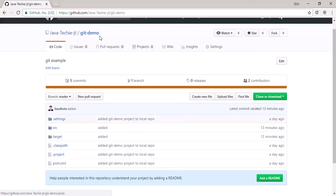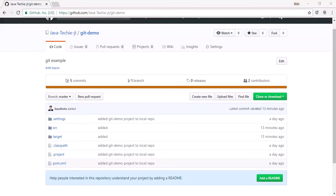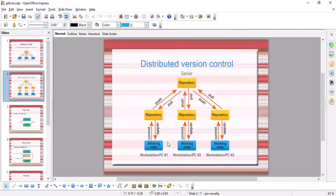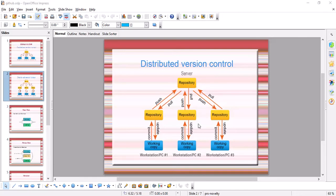Now let's check the diagram we covered previously for distributed version control. We were here — we moved the code to the local repository, and now we have pushed our code to the remote repository. Now let's make another change in our working copy and push it through local to remote again.